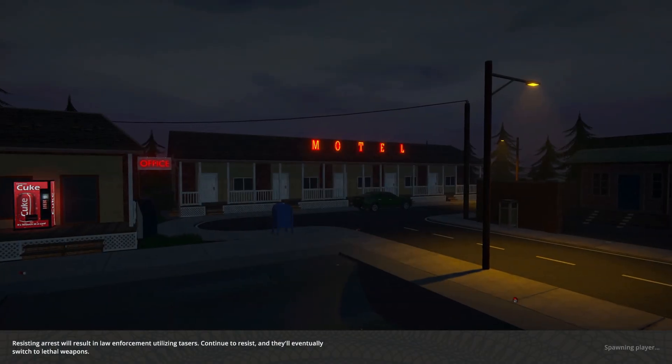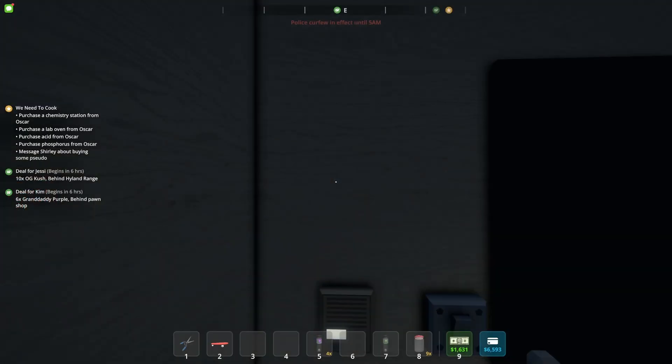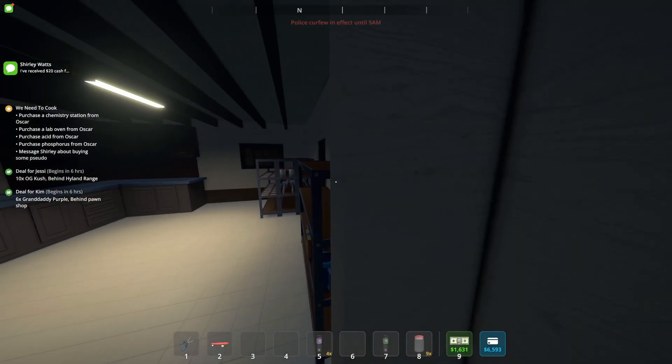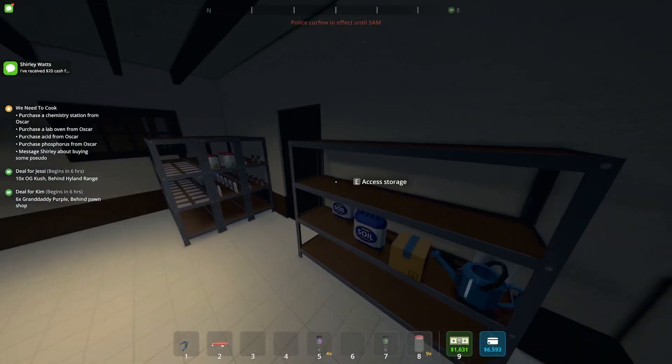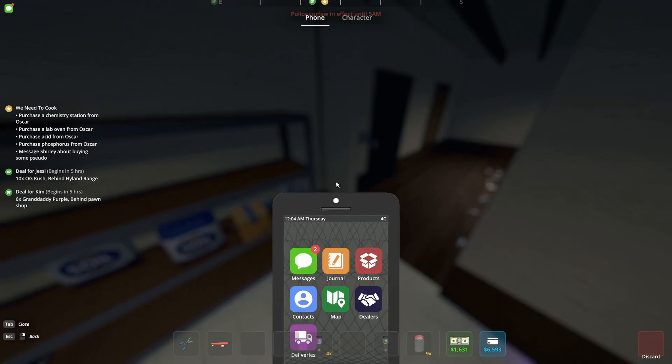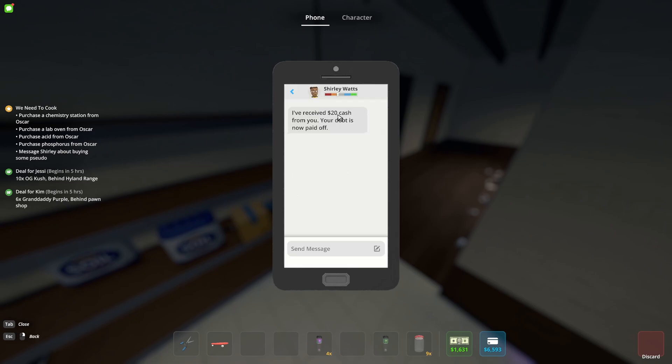So now we have a debt with Shirley, right? So we need to go to the drop box where we usually pay the debts. Oh, there you go. I'd already put the money in her box, so she's already messaged me saying she's received the payment. So now I've got a message from Shirley, so now I'm able to message her to request things.